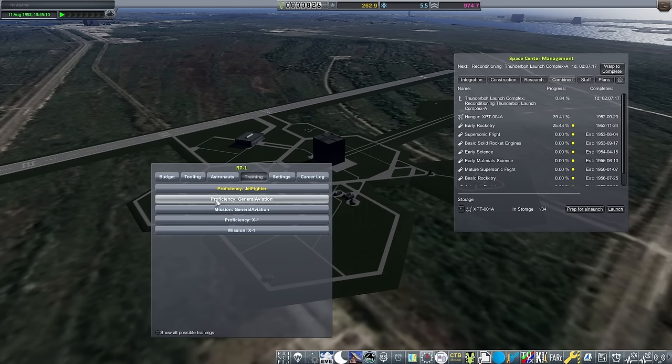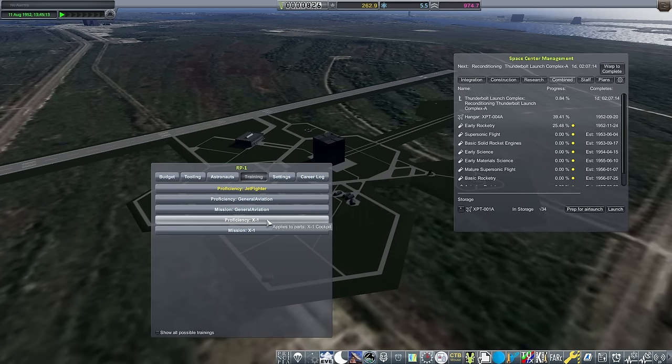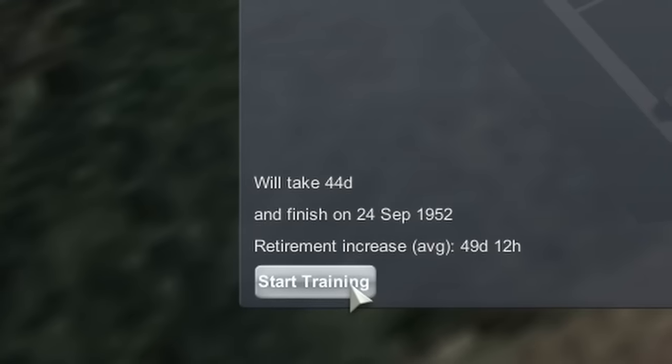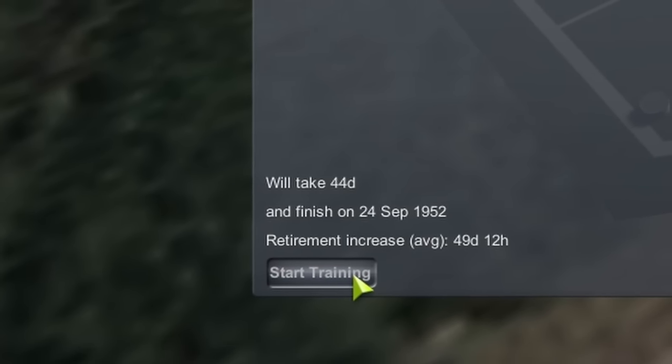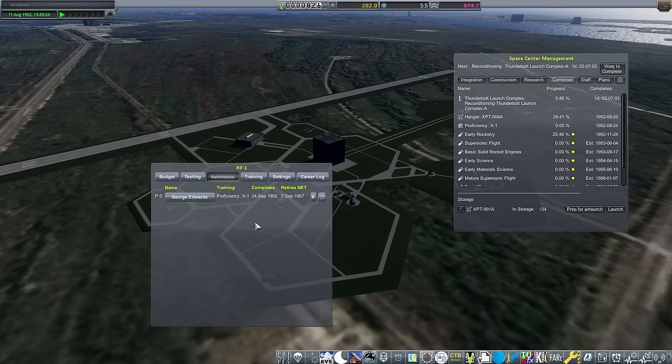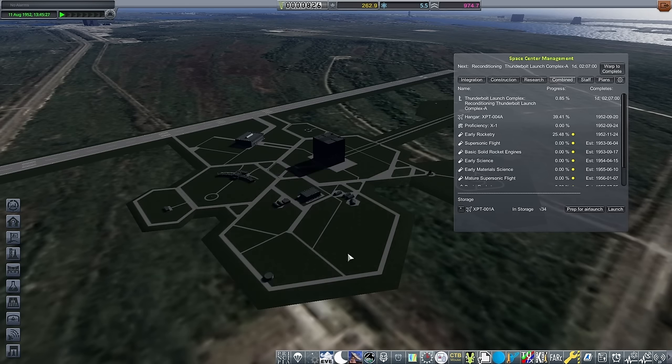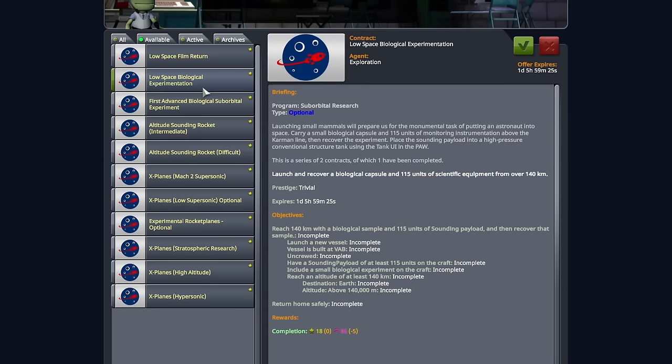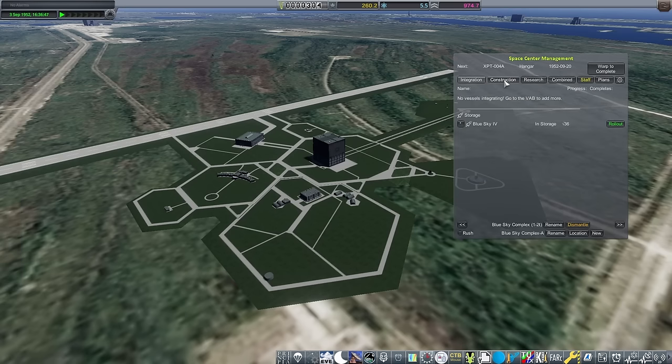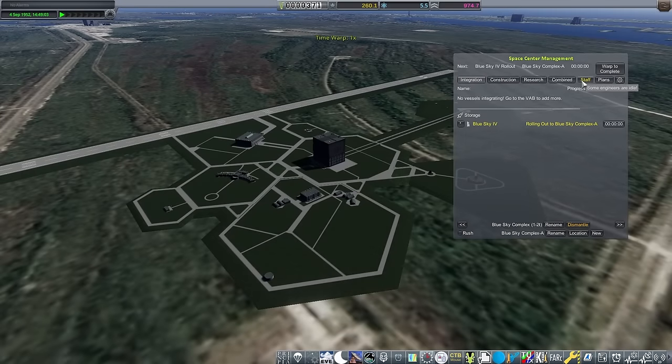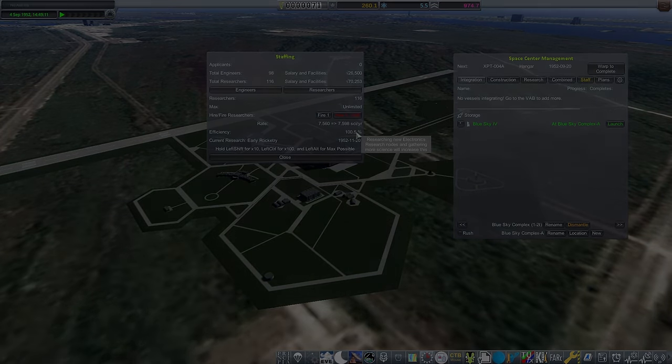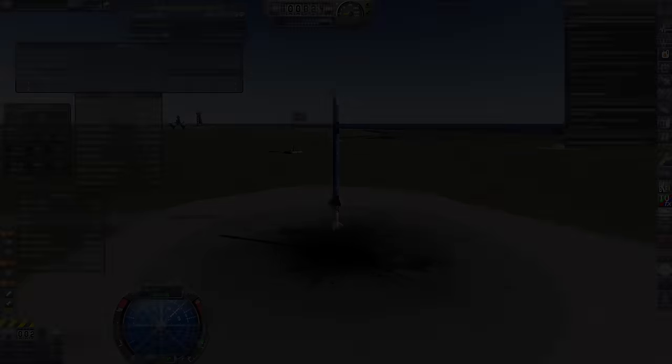One slight error I made was not starting George on proficiency training for the X1 cockpit. A quick fix, but taking 44 days, she won't be proficient until 4 days after the plane is built. Whoops. Well, in the meantime, we have a new iteration of the Blue Sky to launch. I thought it was finally about time to change the rocket after launching 5 of the exact same already this episode.